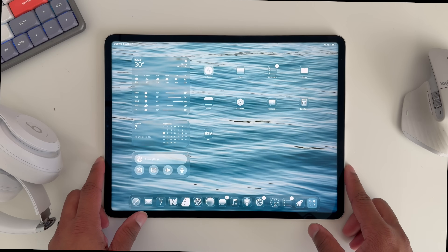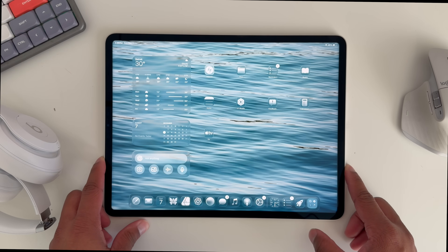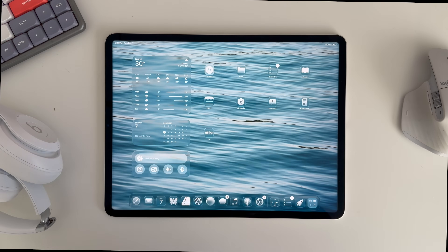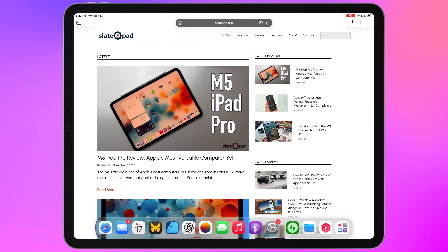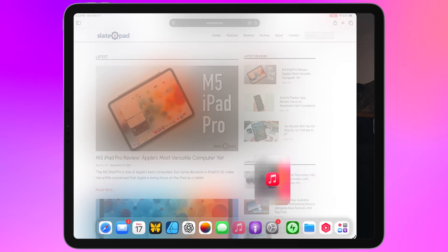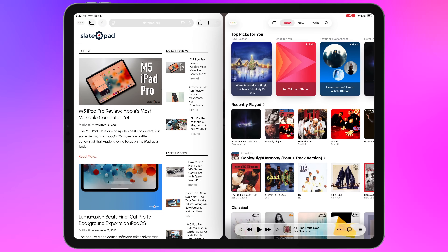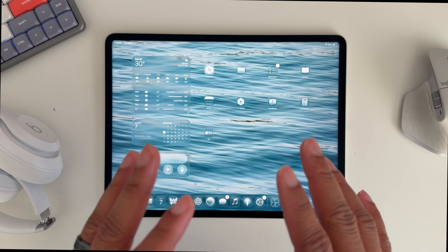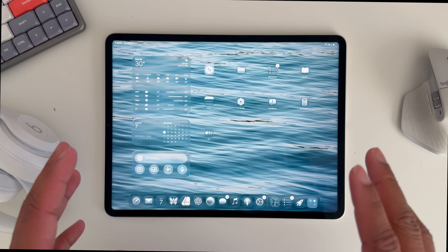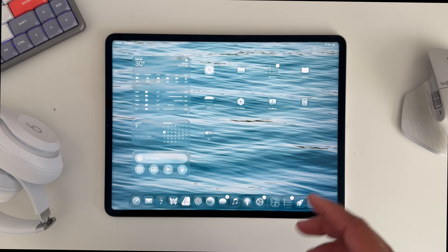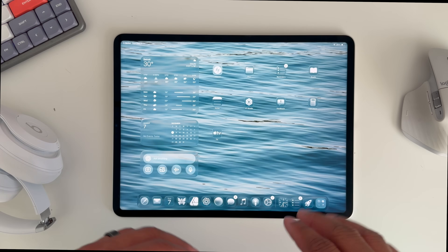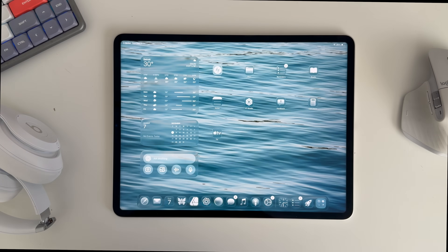Hey there and welcome back to the channel. Today we're going to talk about what's new in iPadOS 26.2. Just like in iPadOS 26.1, there's actually a big new feature — or a returning feature rather — that iPad users will appreciate. 26.2 features the return of drag and drop multitasking for split view and slide over, which has been sorely missed with the new multitasking and windowing system. But that's not the only thing that's new, so let's go into the new features in 26.2.